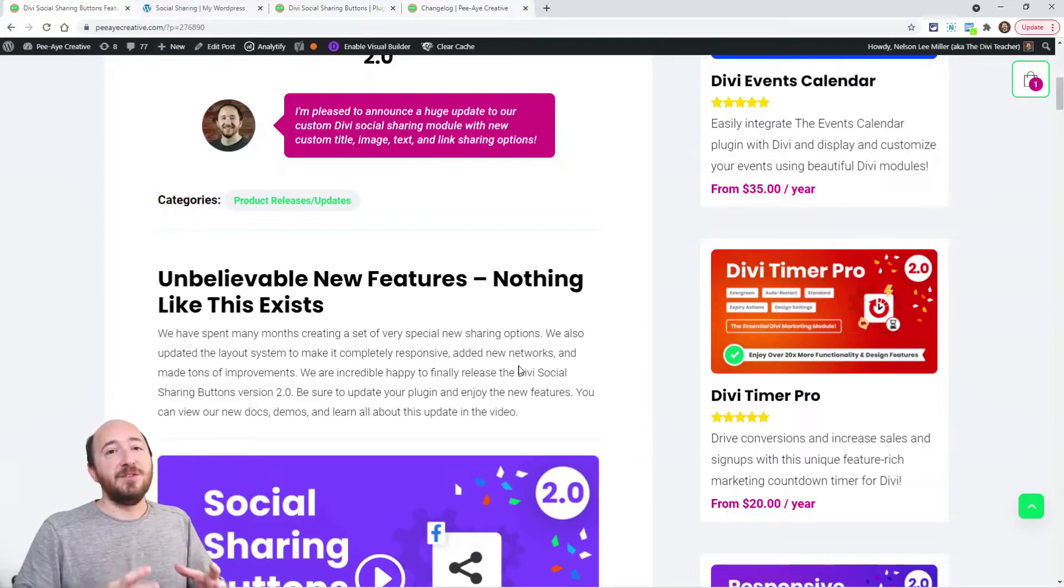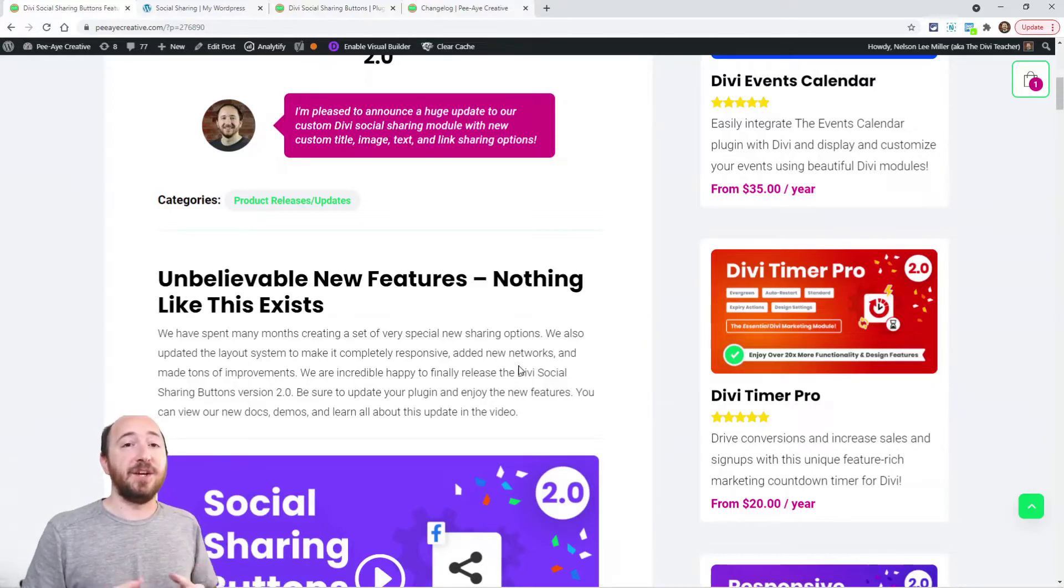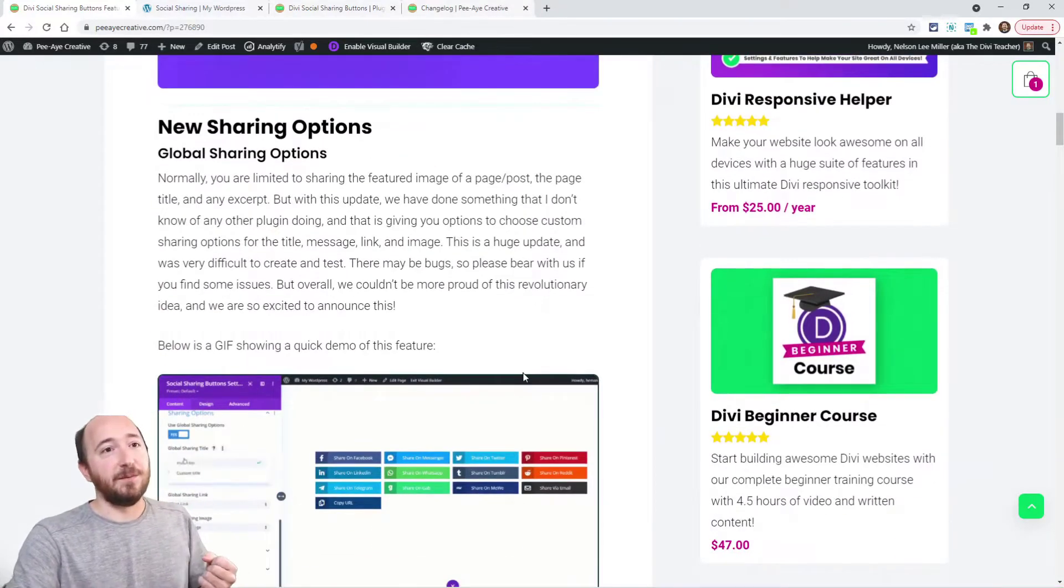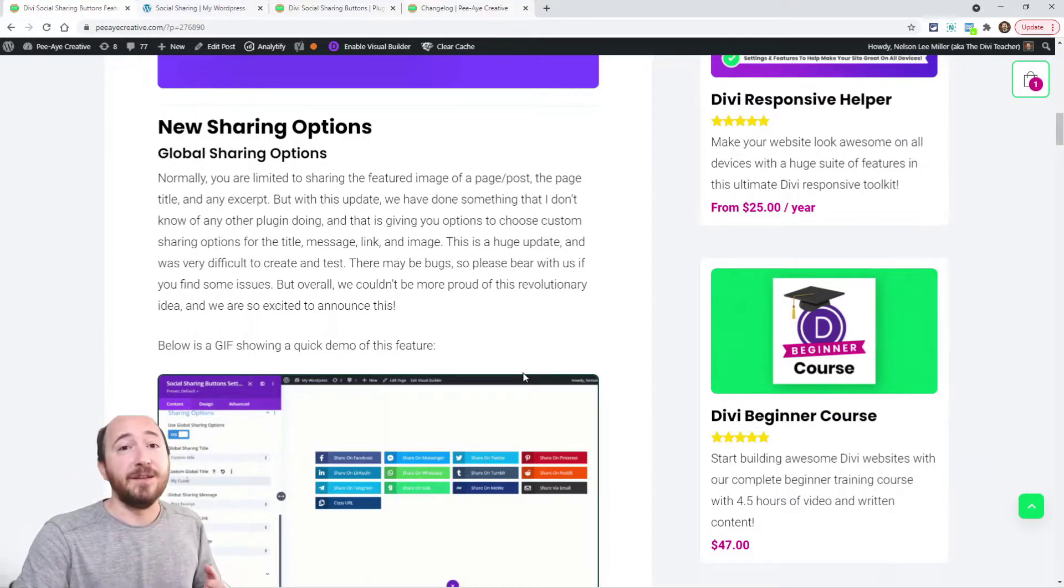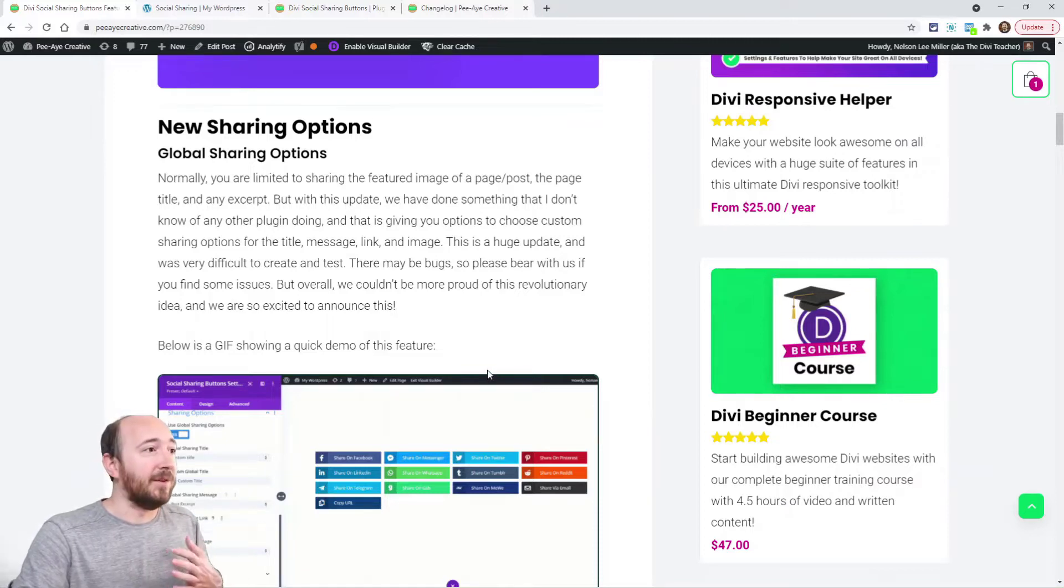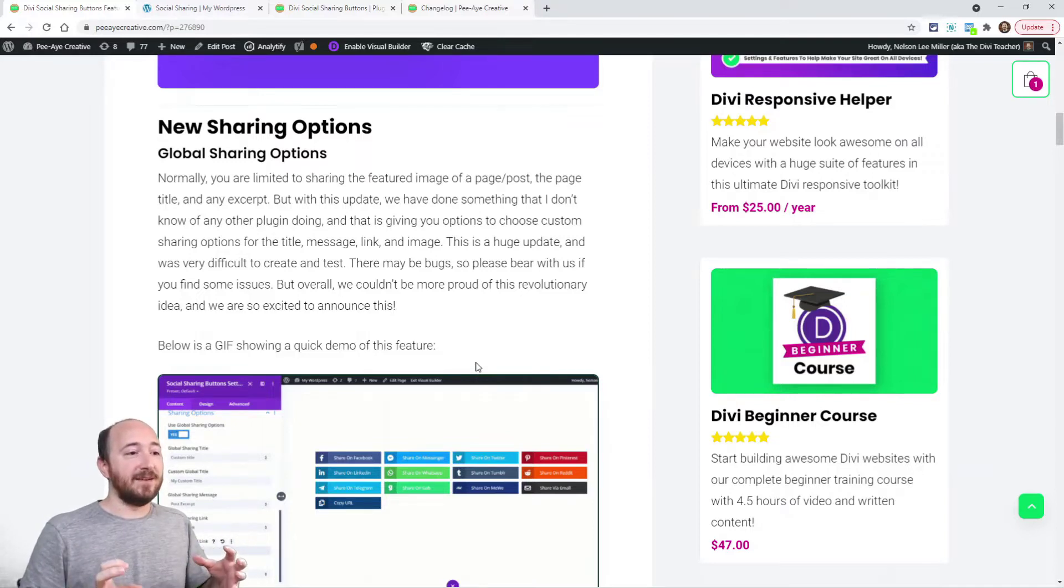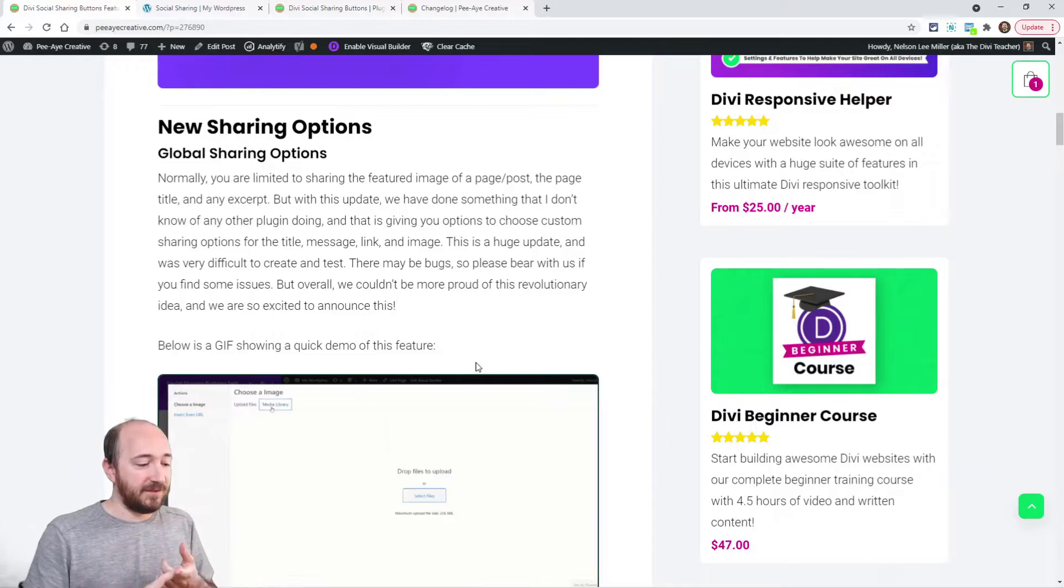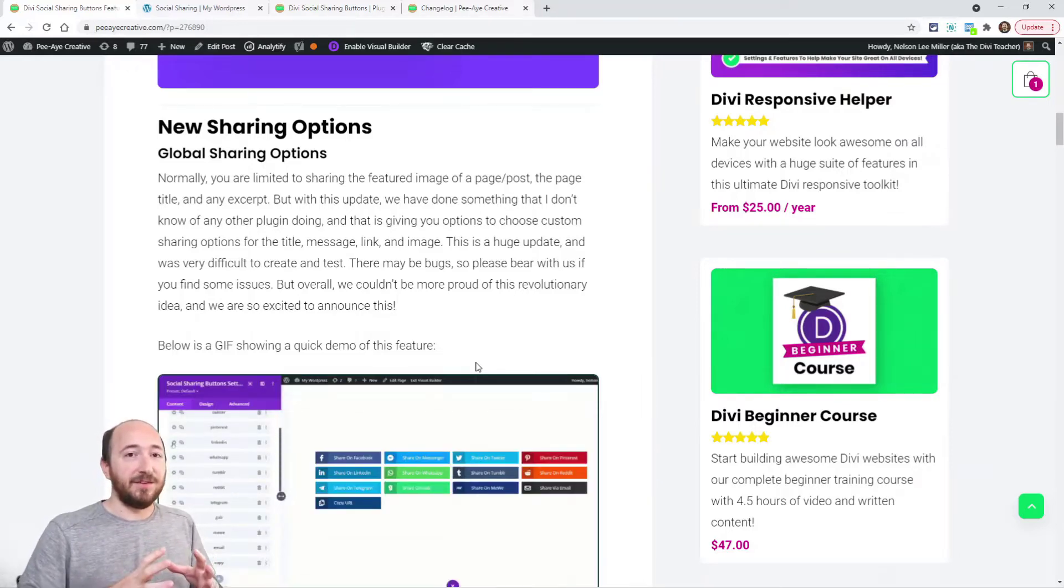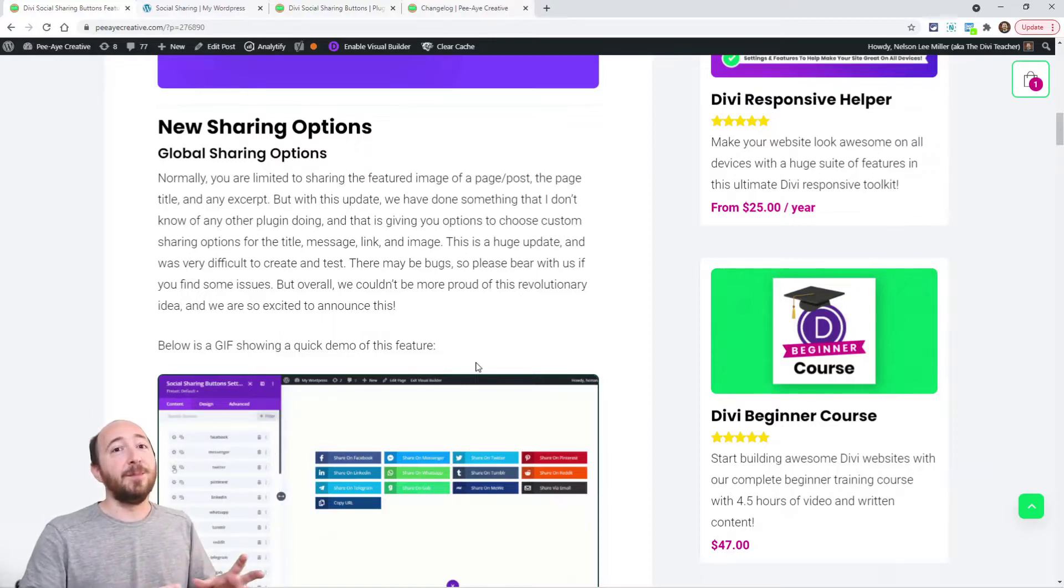This update has some major changes to the layouts and also a brand new set of features called social sharing options. I don't know of anything out there like this in WordPress or any plugin. When you combine this idea of being able to share custom title text, custom images, custom links and all this stuff, and you combine that with Divi, you get a module with a lot of options.